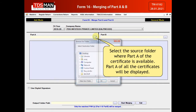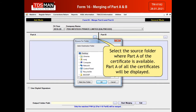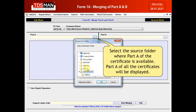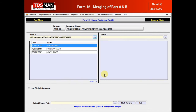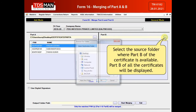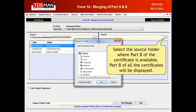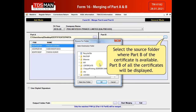Select the source folder where Part A of the certificate is available. Part A of all the certificates will be displayed. Select the source folder where Part B of the certificate is available. Part B of all the certificates will be displayed.